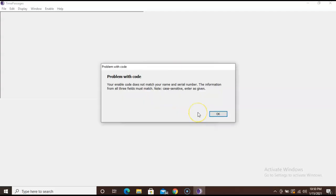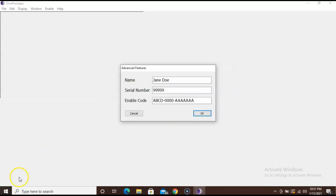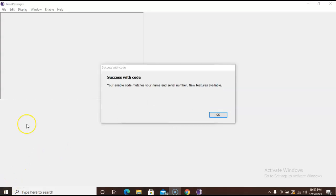If you see an error message problem with code, you did not enter the code correctly. Most likely an extra space snuck in, so go back and try again to enter each code perfectly and carefully. And make sure you copied the enable code of the edition you purchased and not the add-on code. If you see this success with code message, congratulations, you did it.